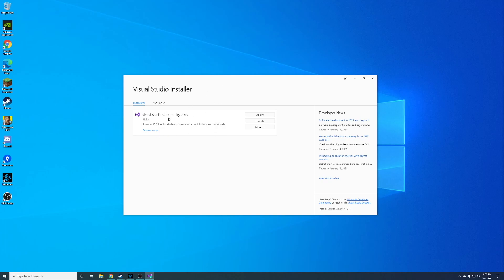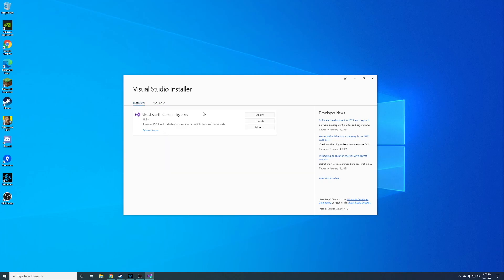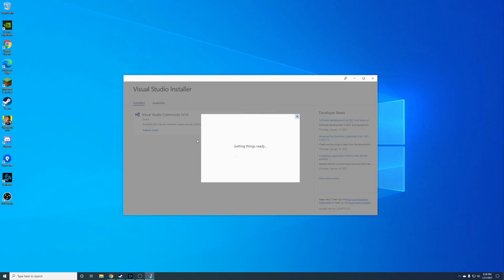You don't really need to worry about anything else — you don't need to worry about the available tab, just worry about what you have installed. If it looks a little different to you, like you might have the Professional or Enterprise edition, don't worry. You should just have this one box here, so let's go ahead and click Modify.